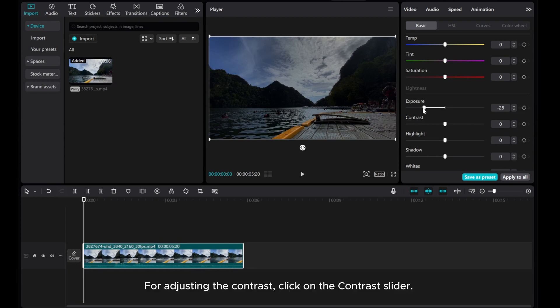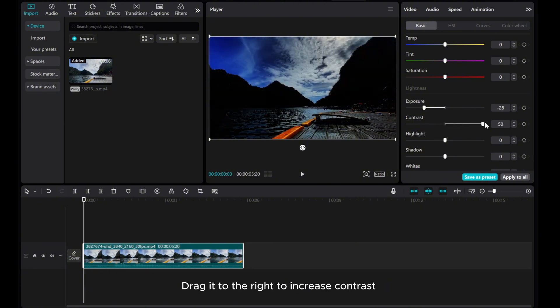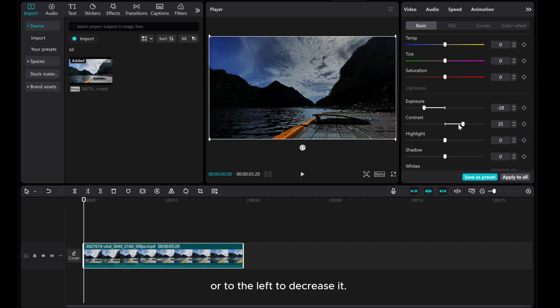For adjusting the contrast, click on the Contrast slider. Drag it to the right to increase contrast or to the left to decrease it.